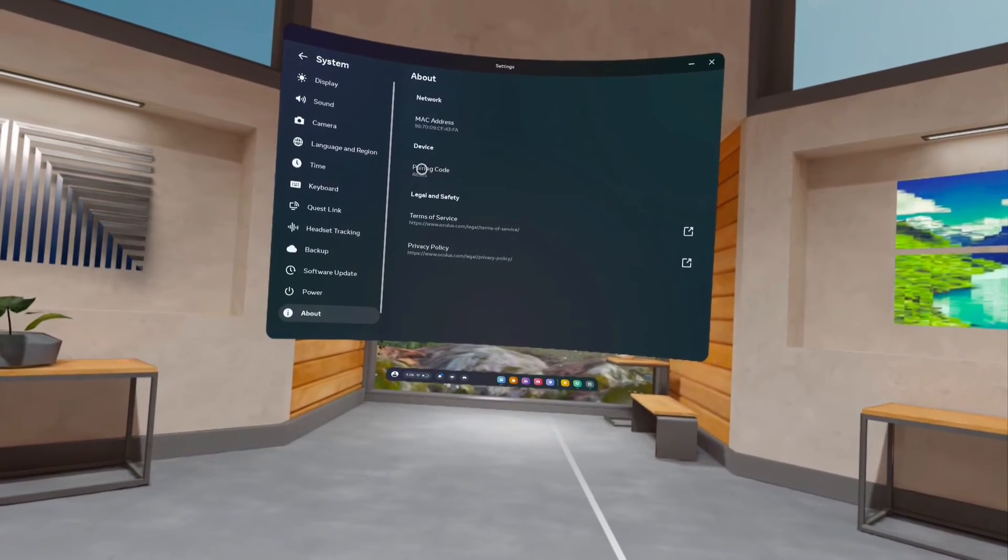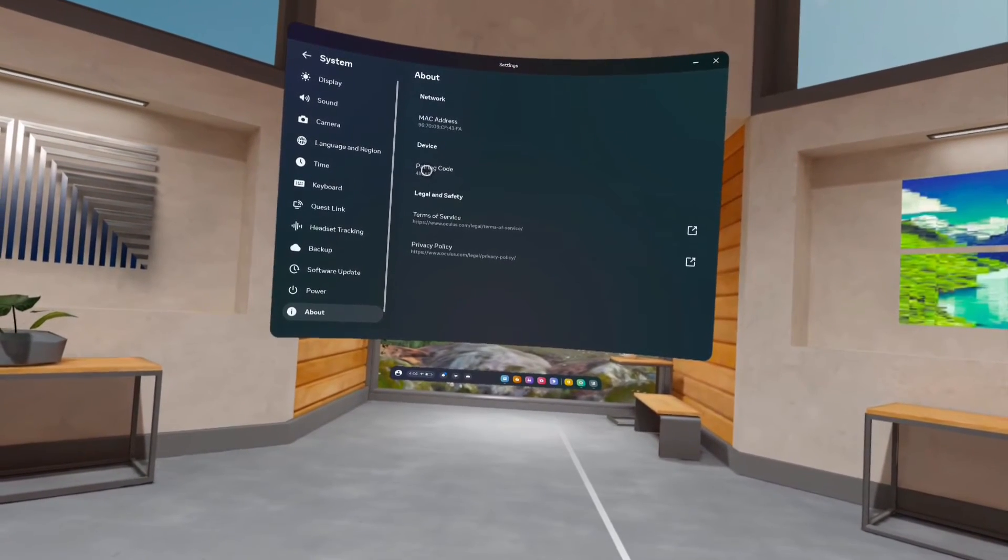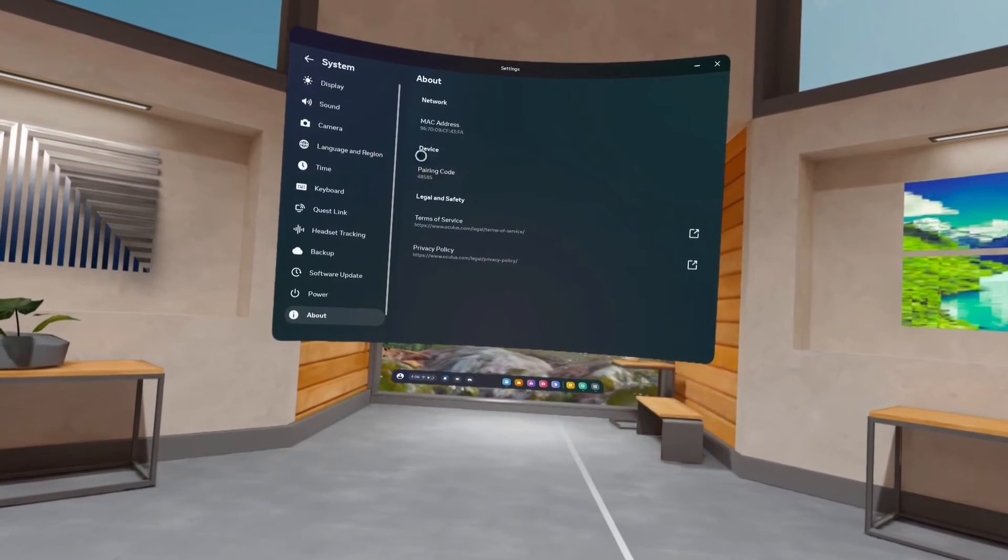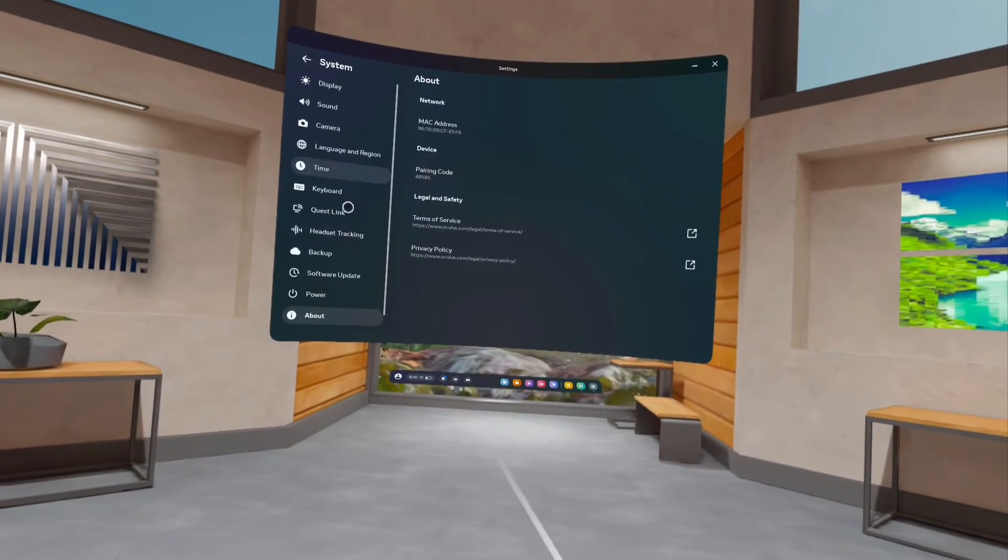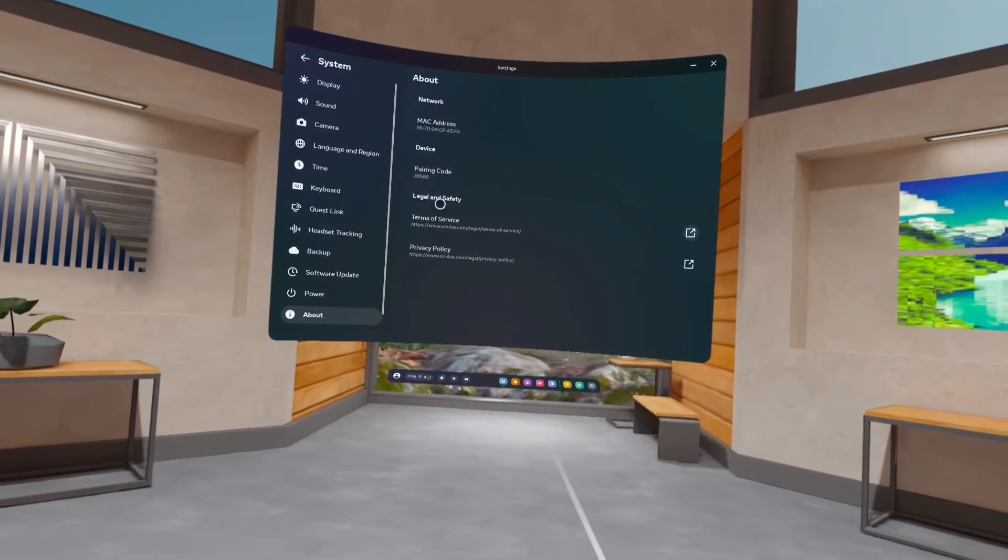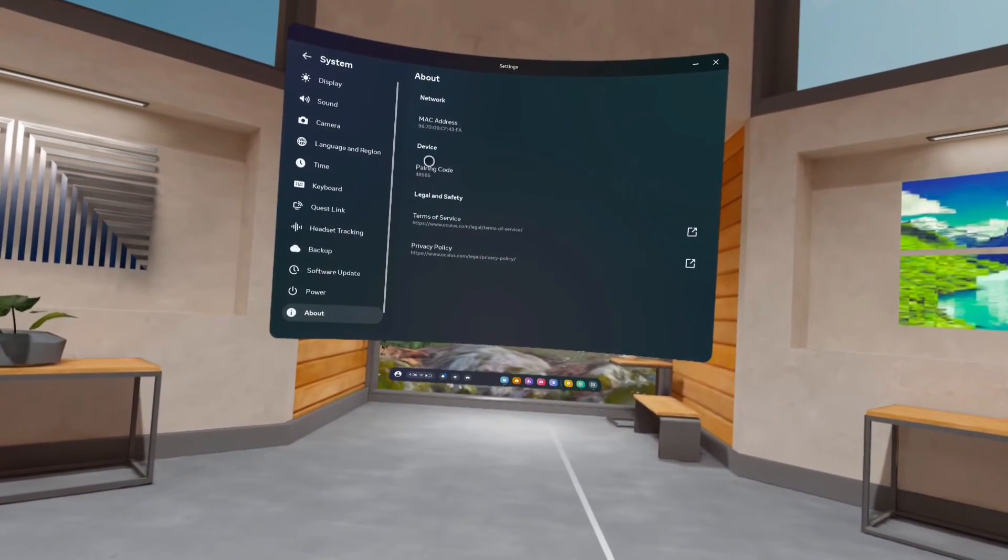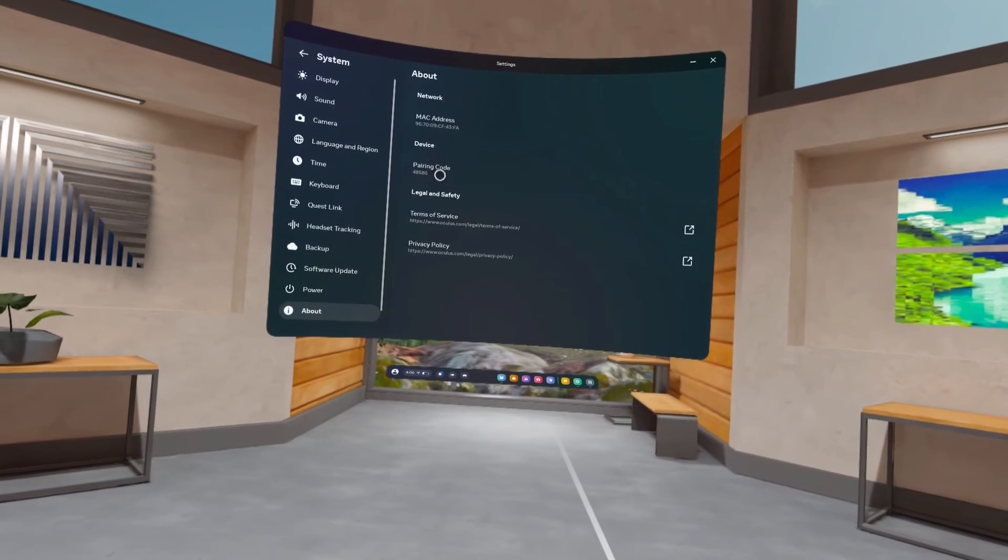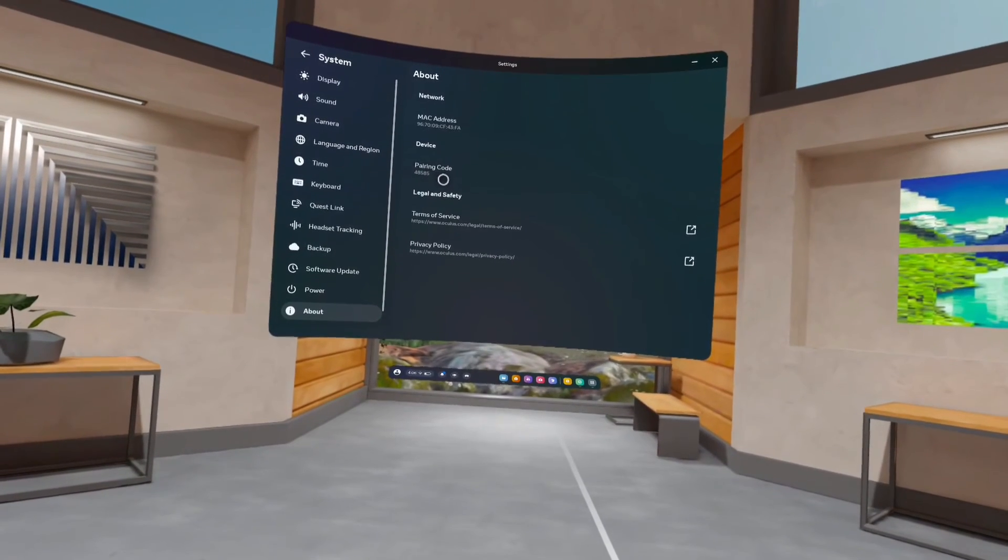Just go to Settings, go to System, then under System select About. That way we can find the pairing code.